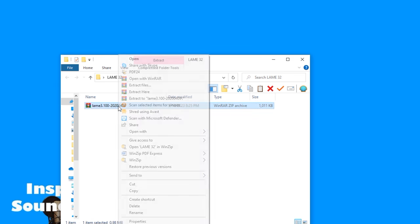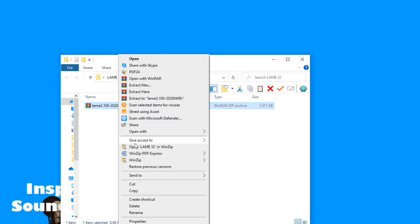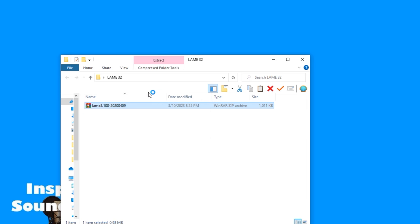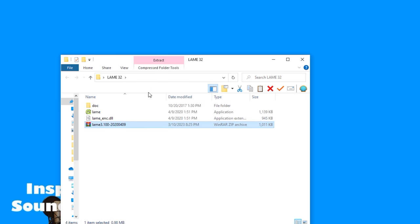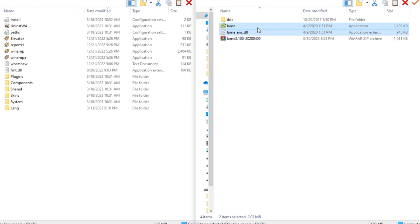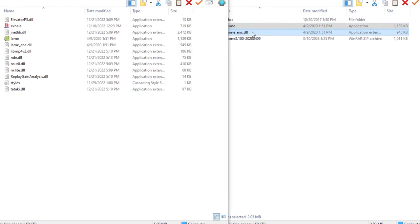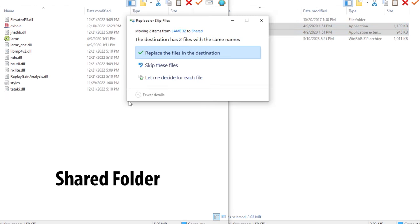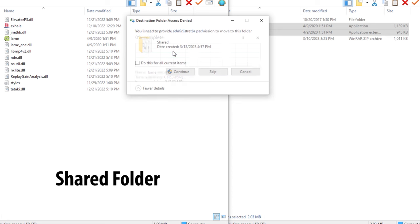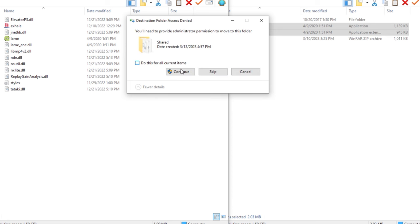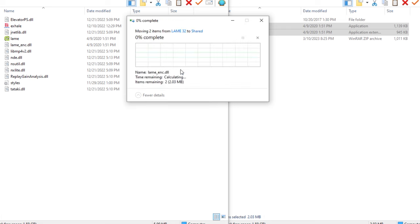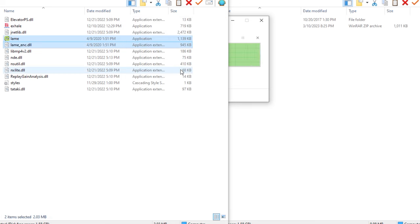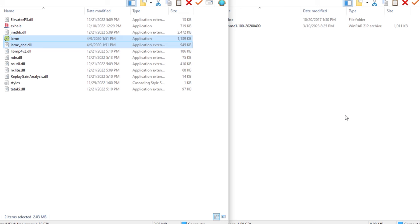So download these first, then extract the files and put these LAME MP3 extracted files into the Winamp files in the shared folder of your Winamp installation. An important note here: even if your PC is 64-bit, you should use the 32-bit version because the 64-bit version can cause problems.